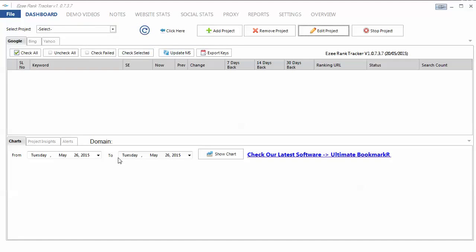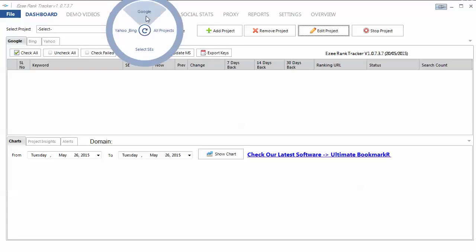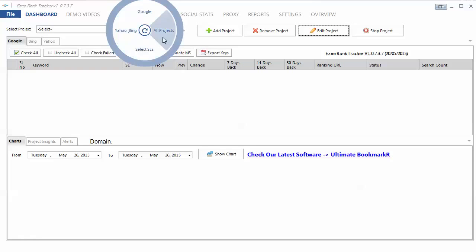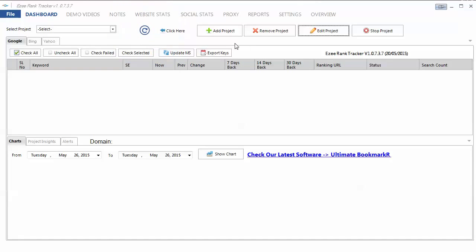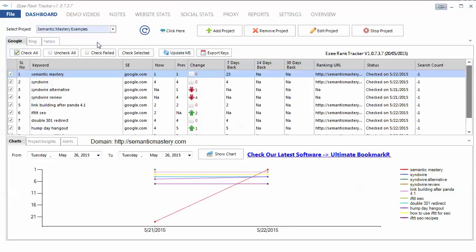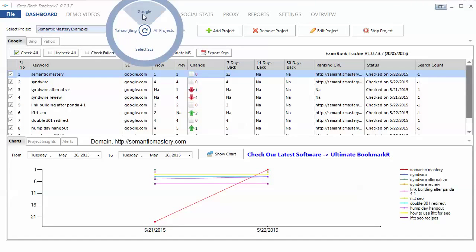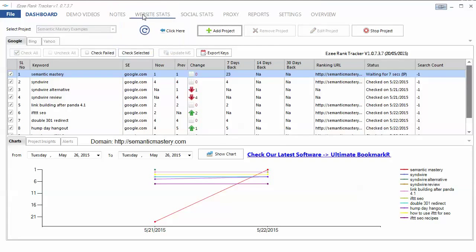So we'll get it started and then go through the rest of the settings. So kind of interesting here. You click here to start, and you select what you want to do. Do you want to do this project, Google? Do you want Yahoo and Bing? Do you want to select search engines, or do you want to run all the projects? Actually, I forgot to select project. So we'll do that and click Google.